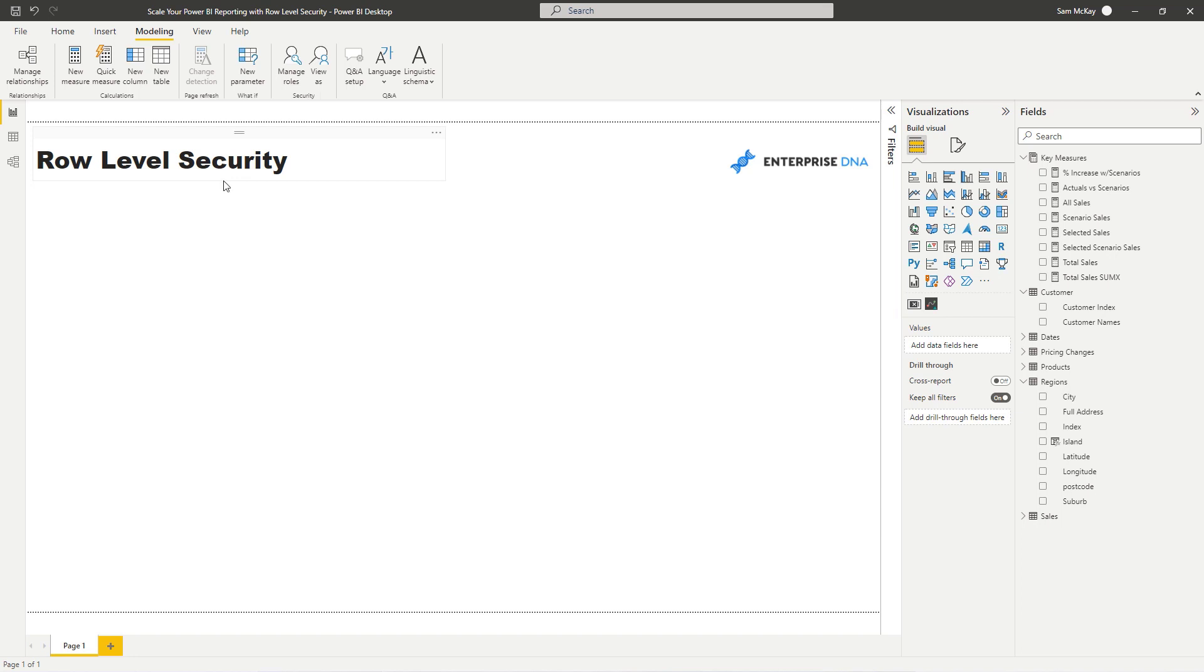They don't see everything. They don't see all the sales information that could be from a different store or from a different region. So let's work through an example of how you actually set this up within Power BI.